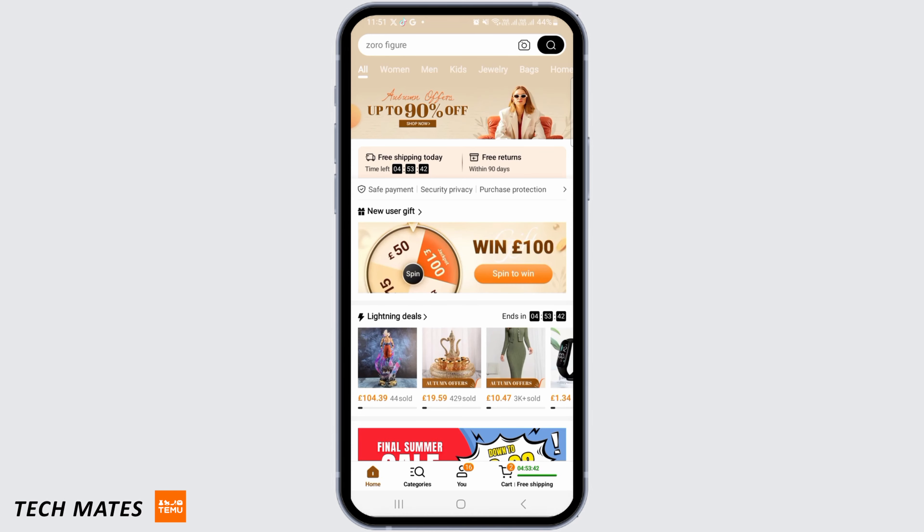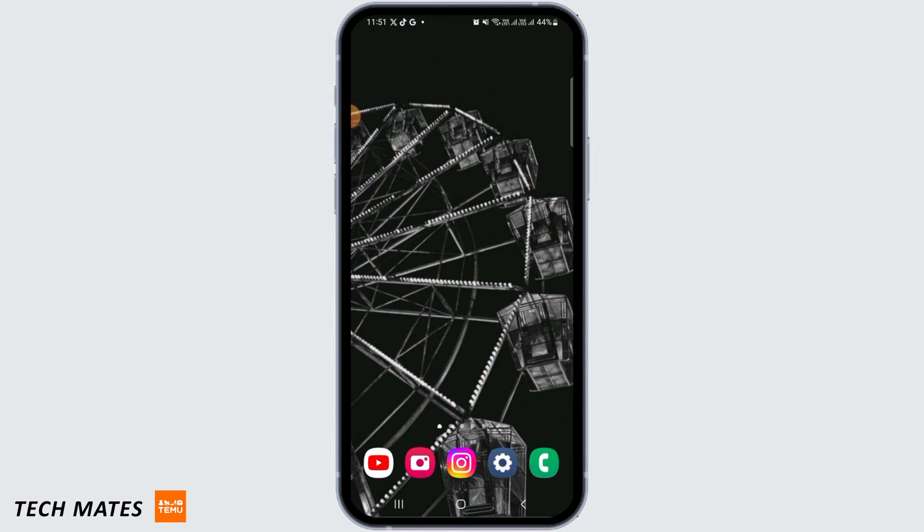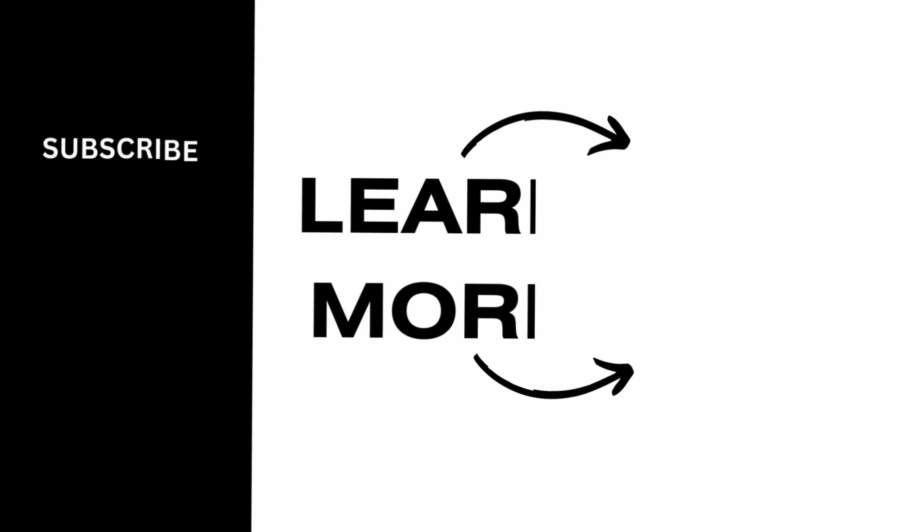Once you have done that, open up the Temu app and log into your account and this issue should be fixed. And that's it for this video. We hope you guys found it helpful. Please make sure to hit the like button and subscribe for more helpful tutorials.